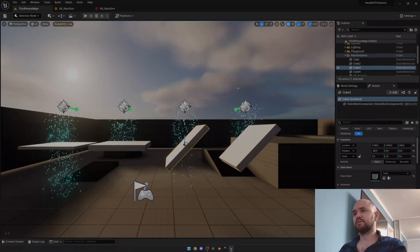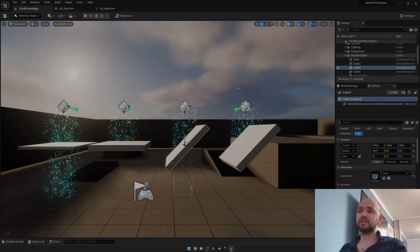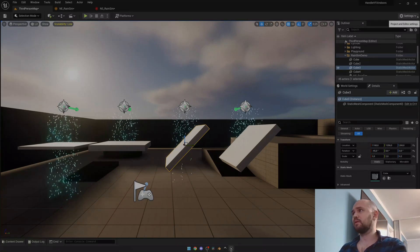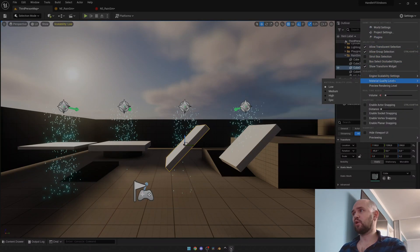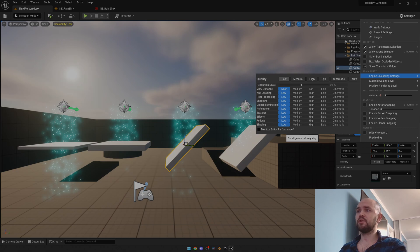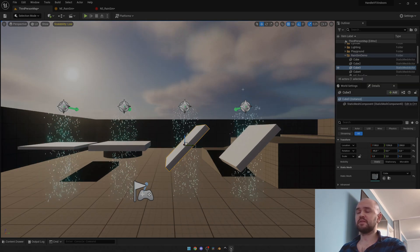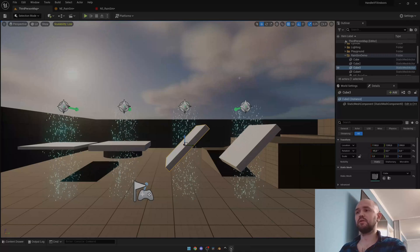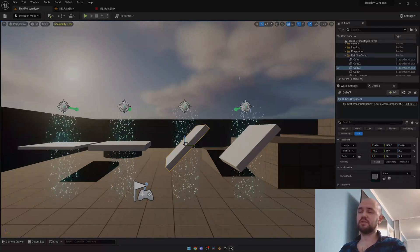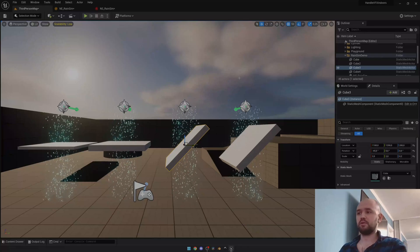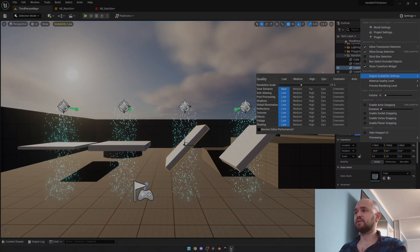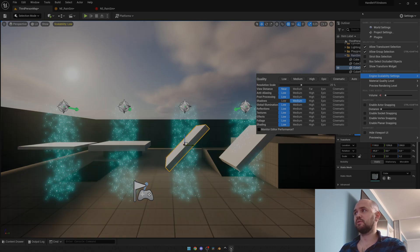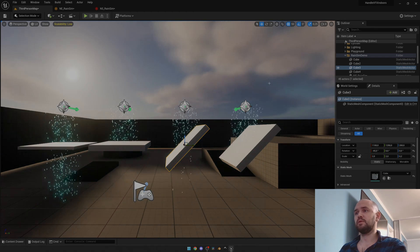The last thing to mention is scalability settings. With scalability set to low, the system doesn't work, because distance fields rely on shadow quality. The minimum required is medium shadows. Once you set it to medium, it works.